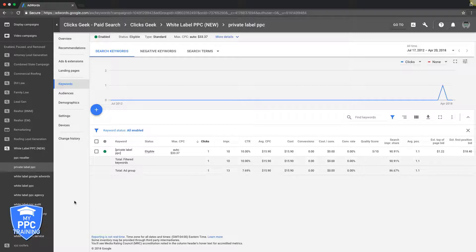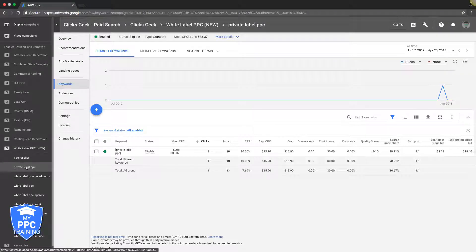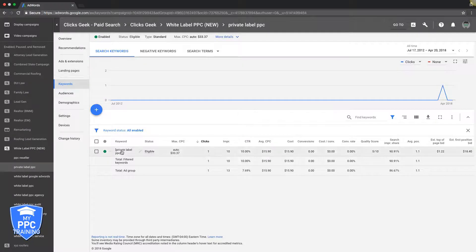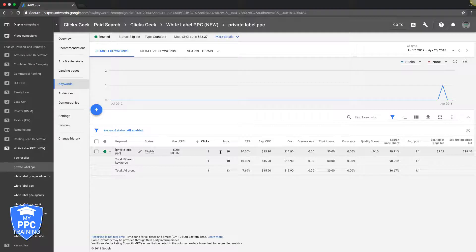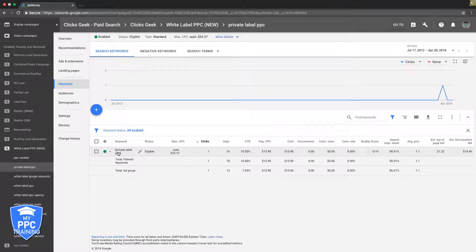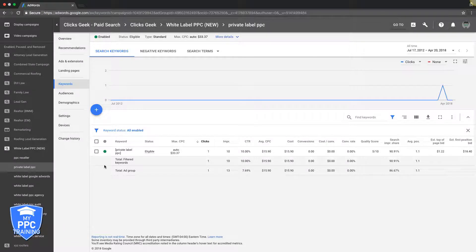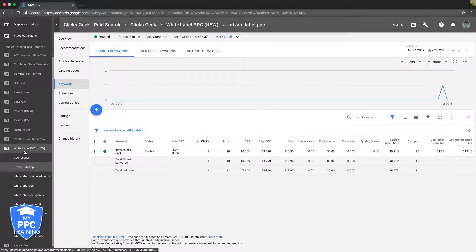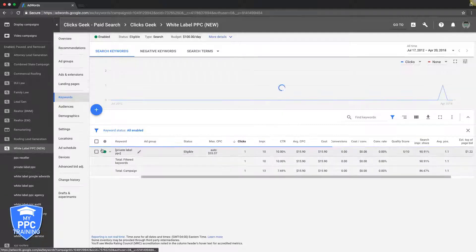Like our White Label campaign here, one of the ad groups is private label PPC. If you go into private label PPC, we do exact match here. You can see how focused we are - it's pretty insane. You want to have a single keyword ad group. This campaign is not a single keyword ad group campaign, just this ad group is. Our overall campaign is just a regular AdWords campaign.